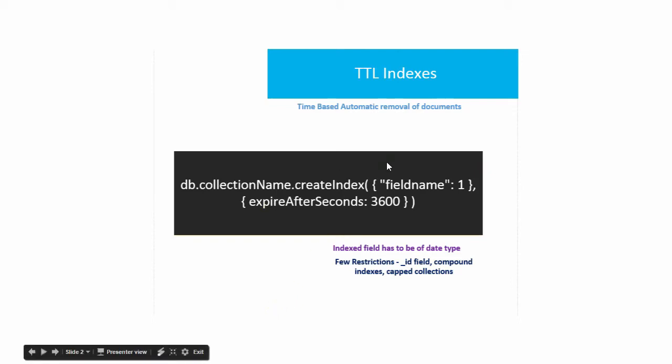One of the coolest, simplest and very useful features of MongoDB is TTL indexes. TTL stands for time to live.